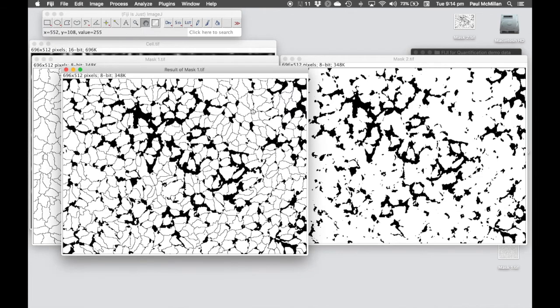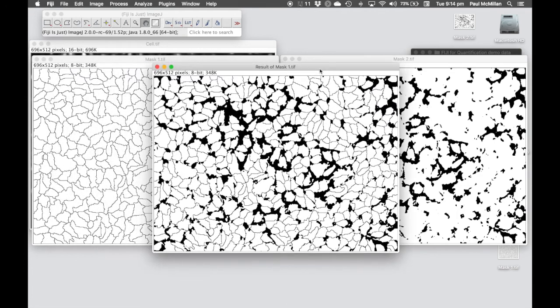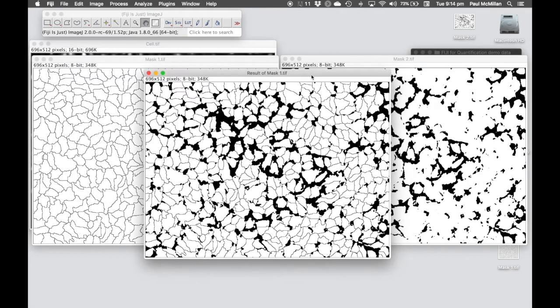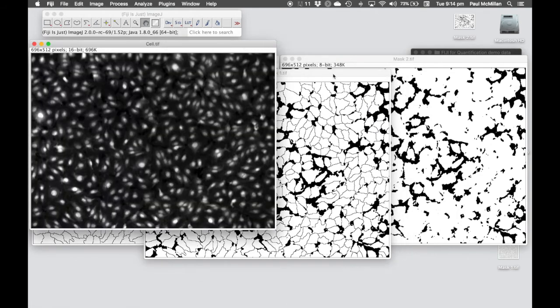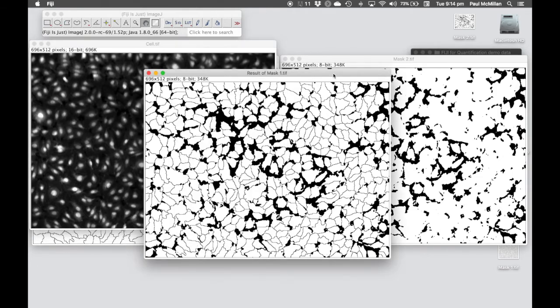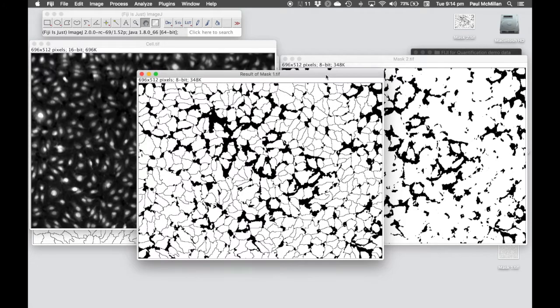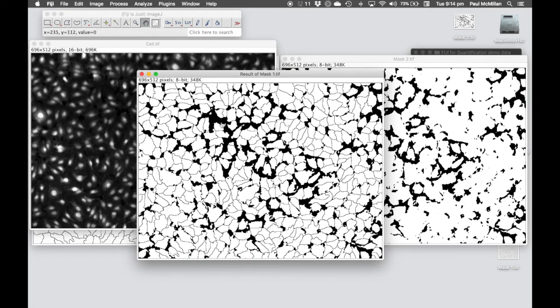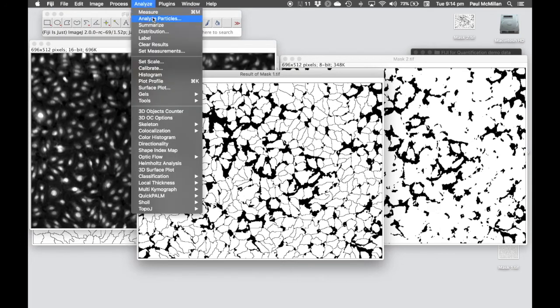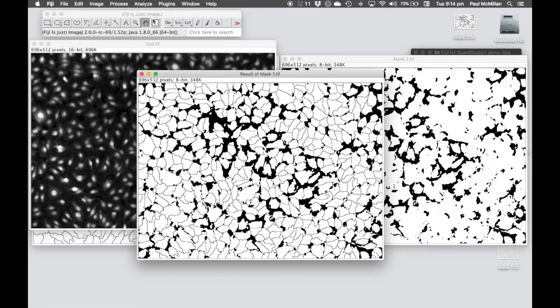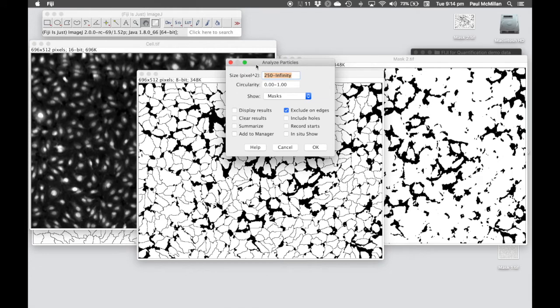If we click OK, we're getting this, which is looking a little bit more like segmentation of our original data. Now again, we're going to clean it up. We've got a few little pieces in here, and we can use the Analyze Particles tool to filter that out.